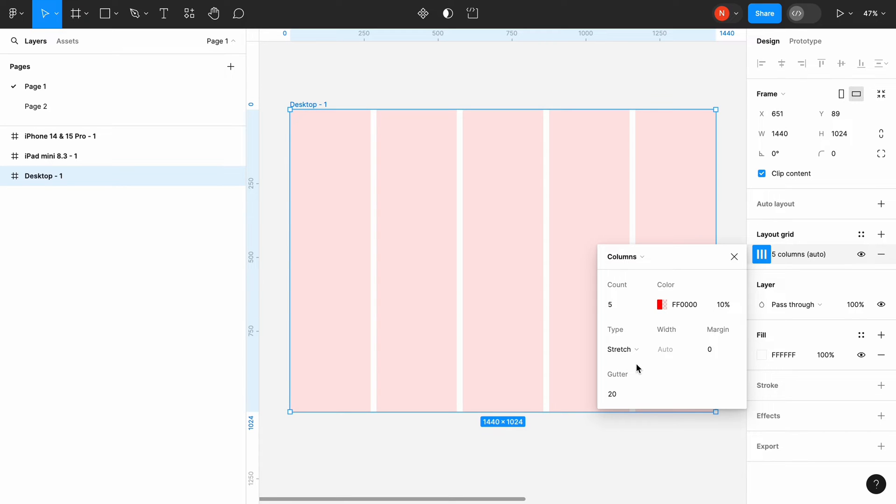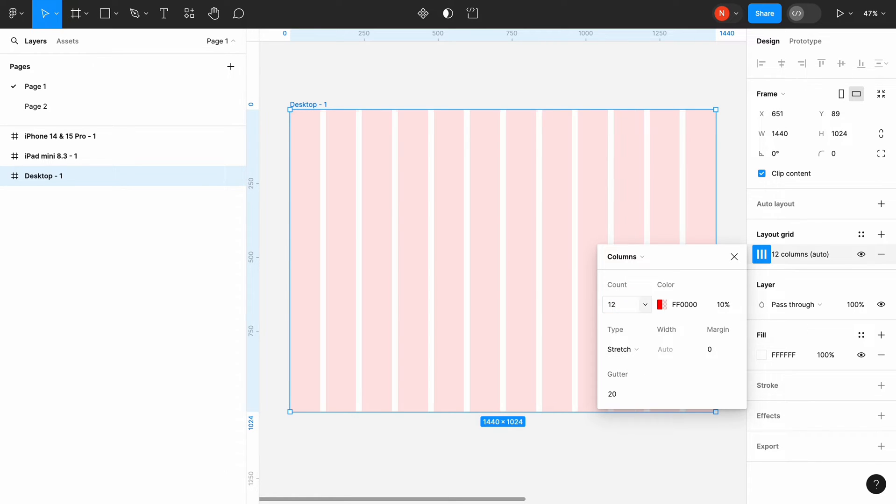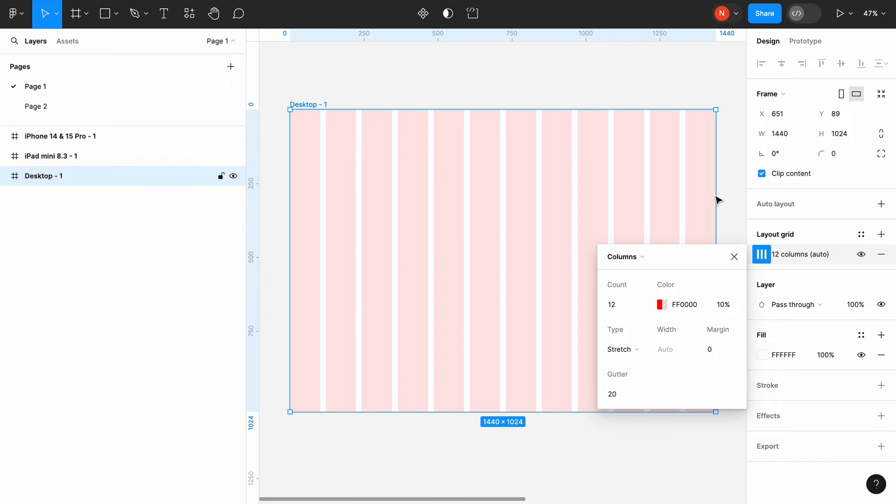Now it's time to define values for our grid system. And the first thing that we set is the number of columns. When it comes to the desktop, most of the time we use 12 column grid. That's 12 evenly spaced columns. The number is divisible by 4, so it gives us enough flexibility to create a design.